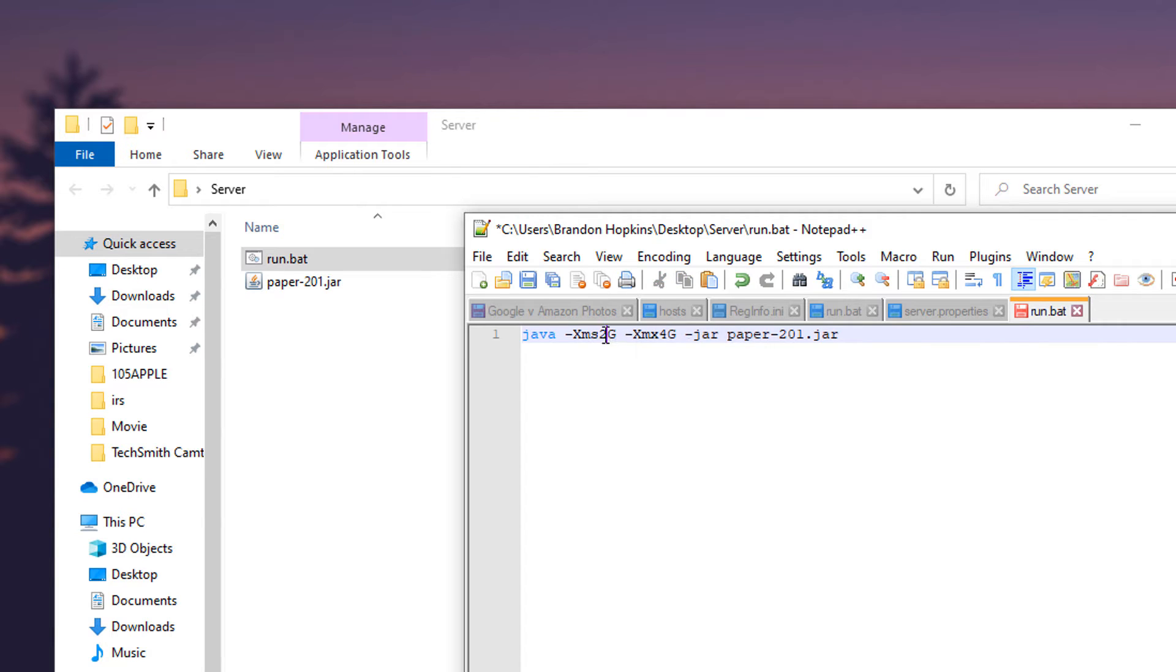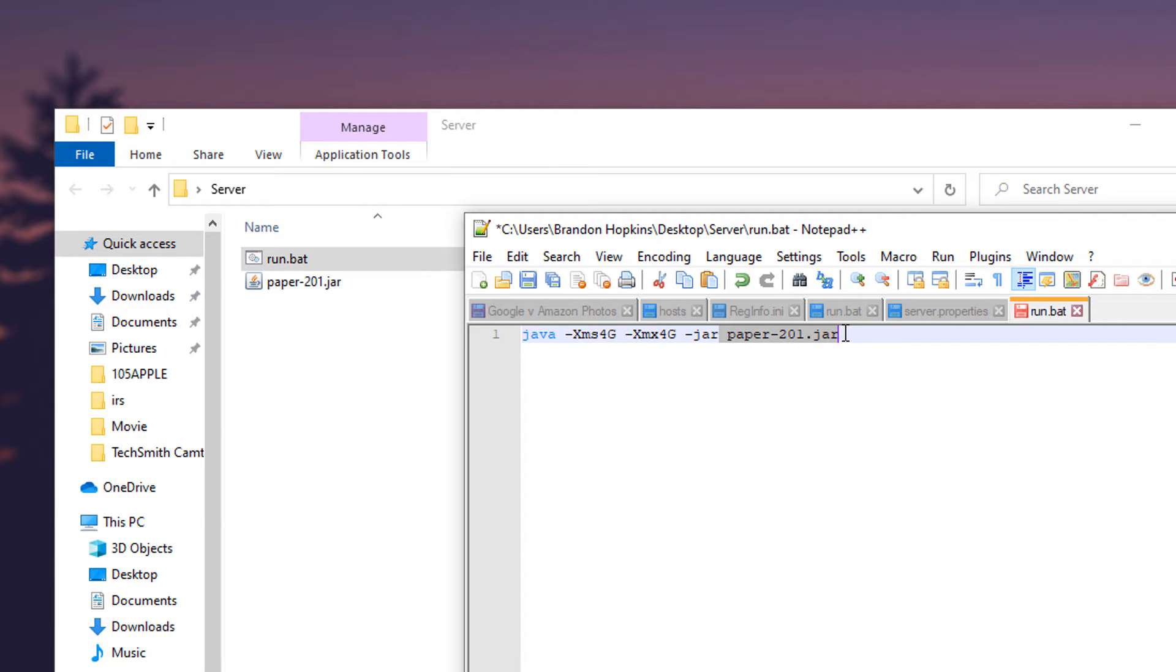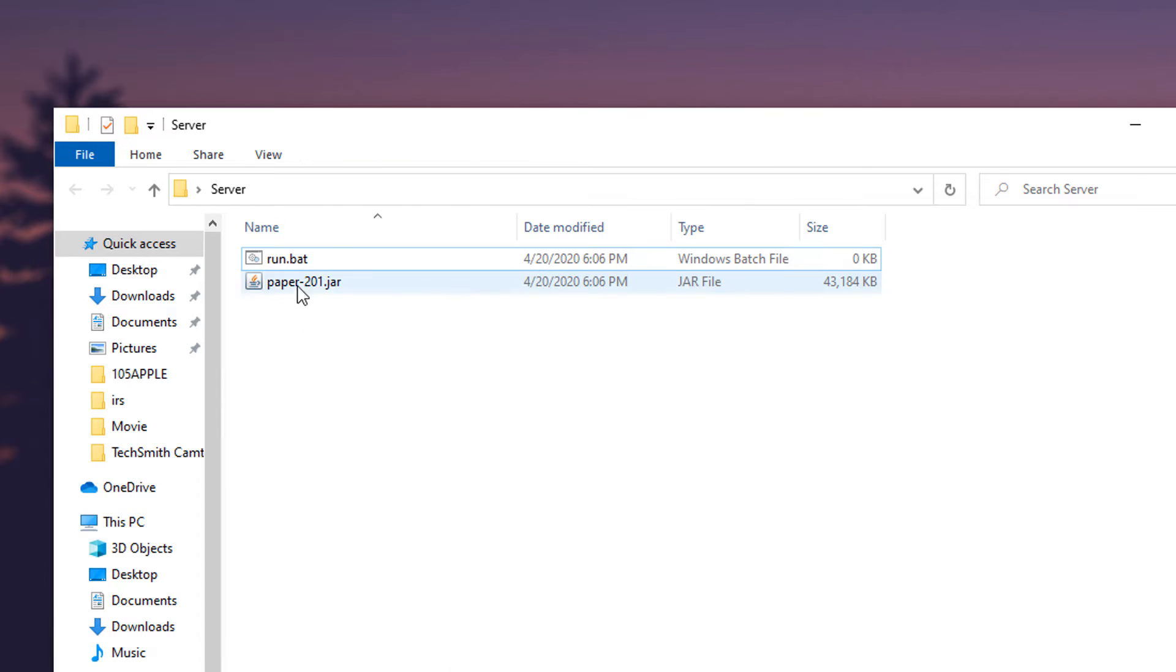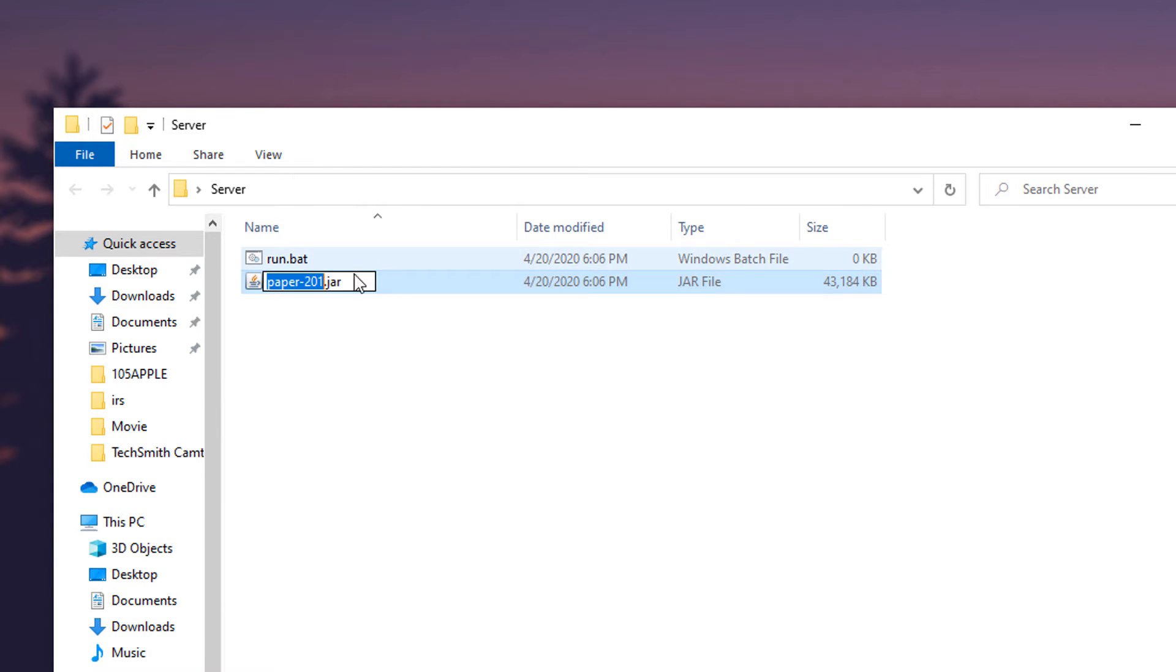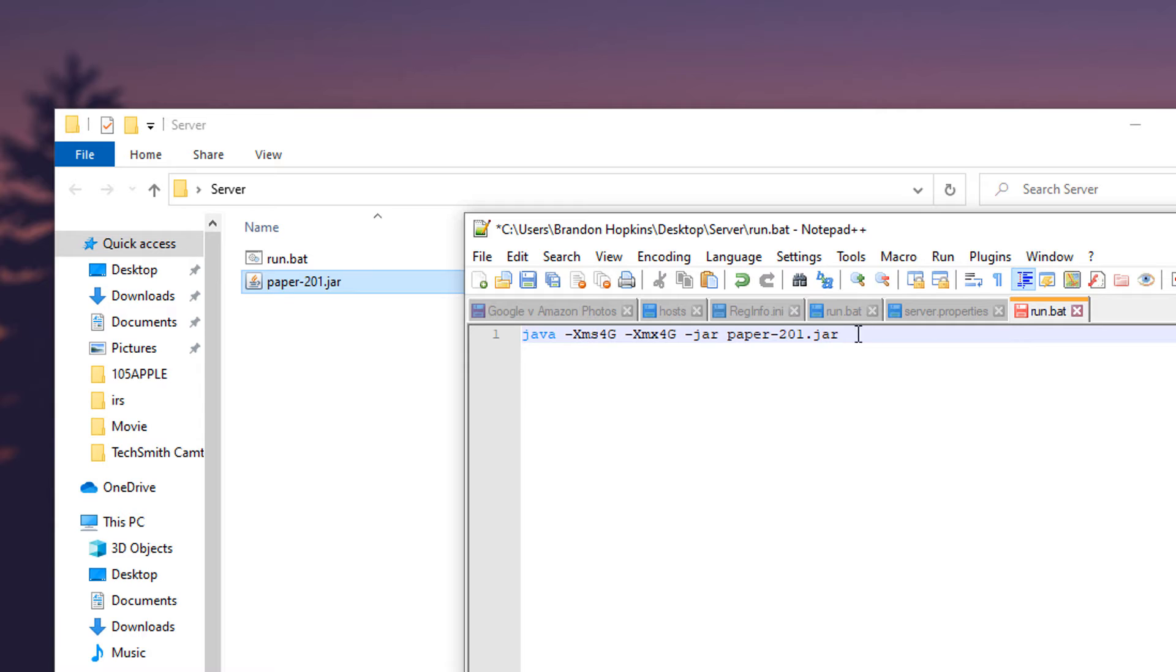So this computer actually has quite a bit so I'm going to up this to four gigabytes of ram. Paper-201.jar, so you're going to want to make sure this is the right name. You can just go to rename, select the whole file of the jar and paste that in.